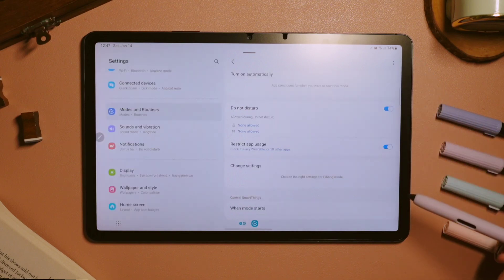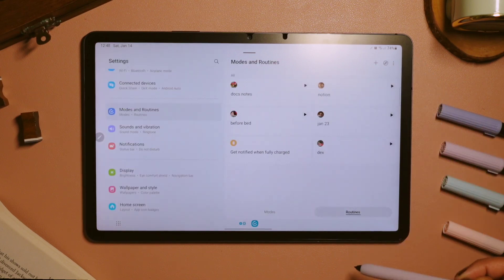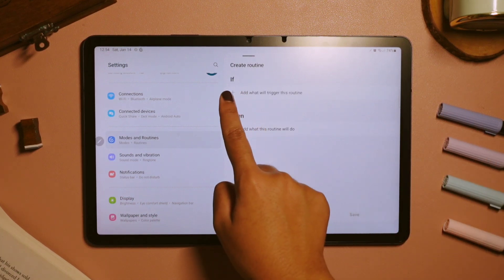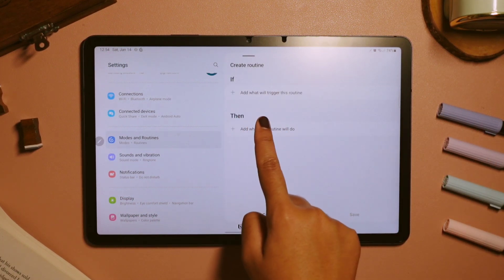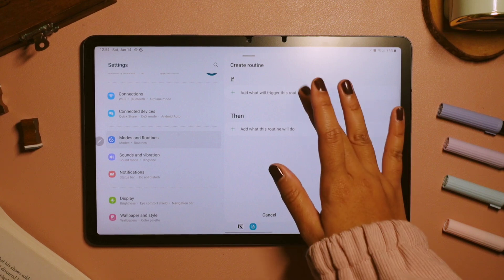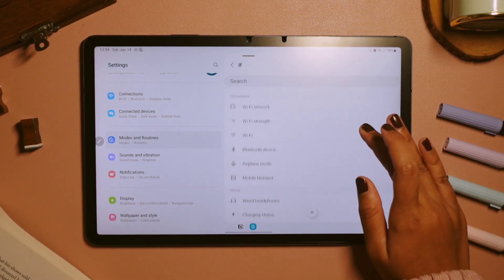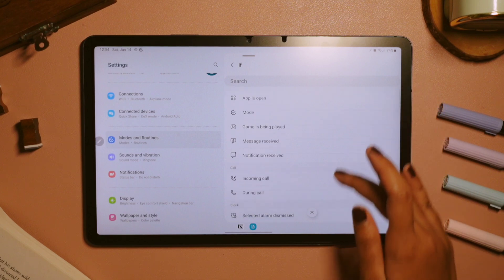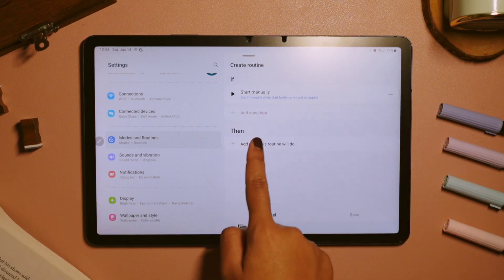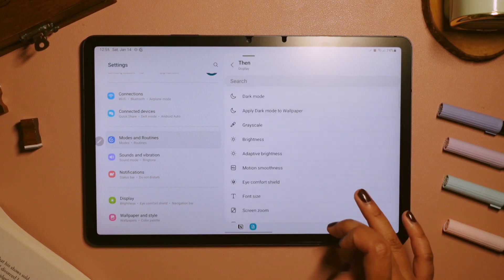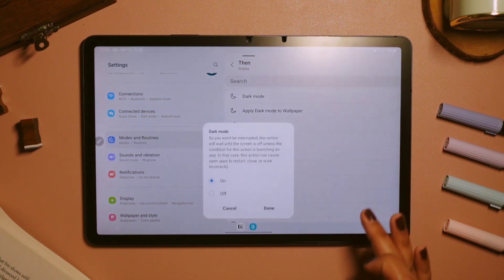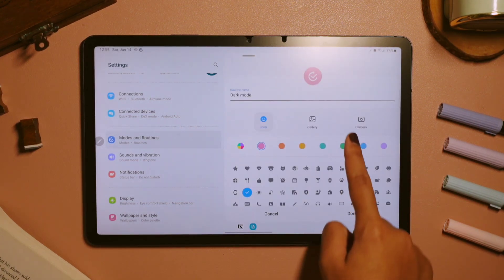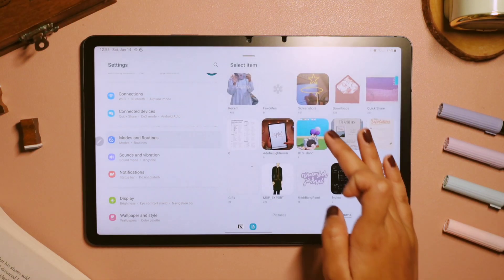Whereas for the routines, it can be enabled when some set criteria are met. So firstly, we need to choose what kind of action that will trigger this routine, and then we also need to choose what kind of action this routine will do. So for example here, I'm going to have a sleeping routine. For the 'if' I choose manually, and for the 'then' section I choose dark mode. And after that we can also change the icons as well as the title for the routine.